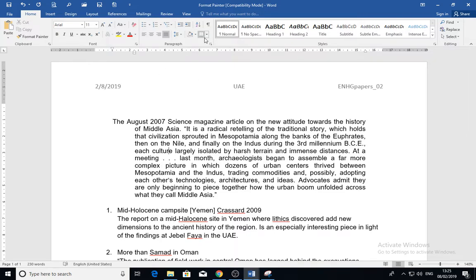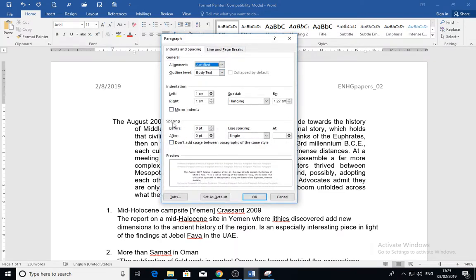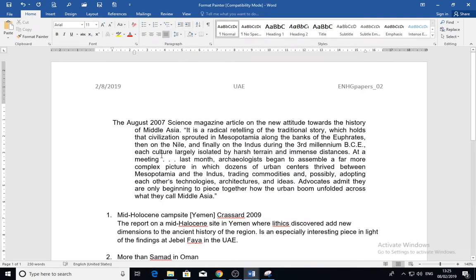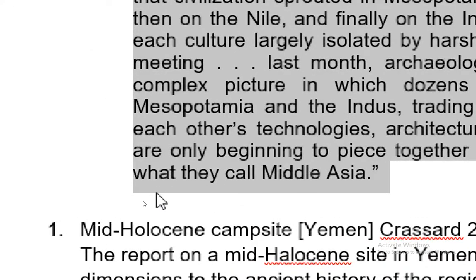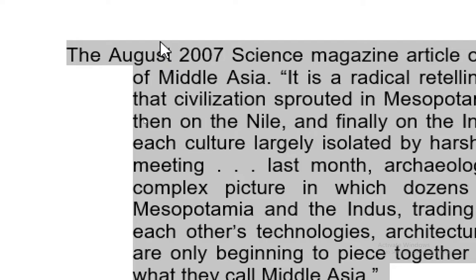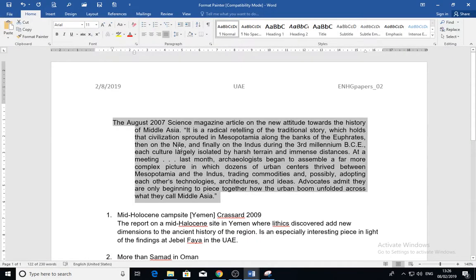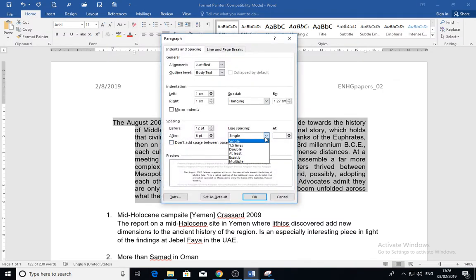Another thing here: you can also add spacing before and after a paragraph, specified in points. For example, I want to apply 12 points before and 6 points after — click OK. As you can see, there is space after the paragraph and also space before it. This is the spacing before and after the paragraph.